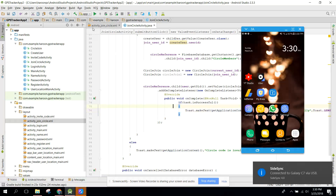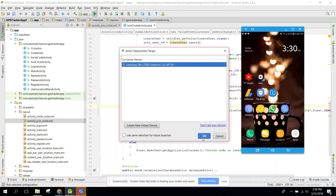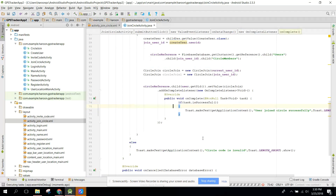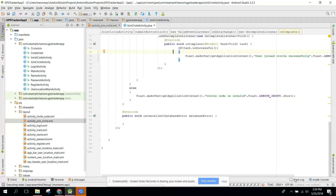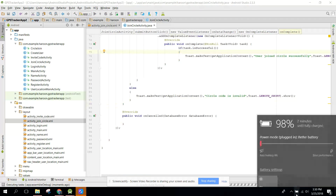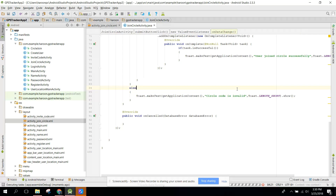Now let me first connect my phone. Alright guys, now let's run the app.